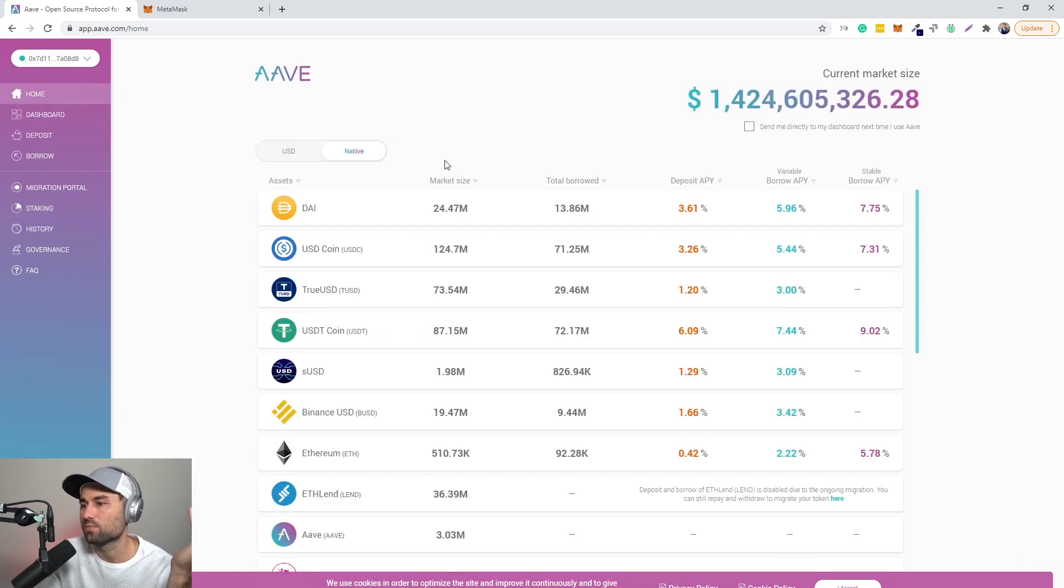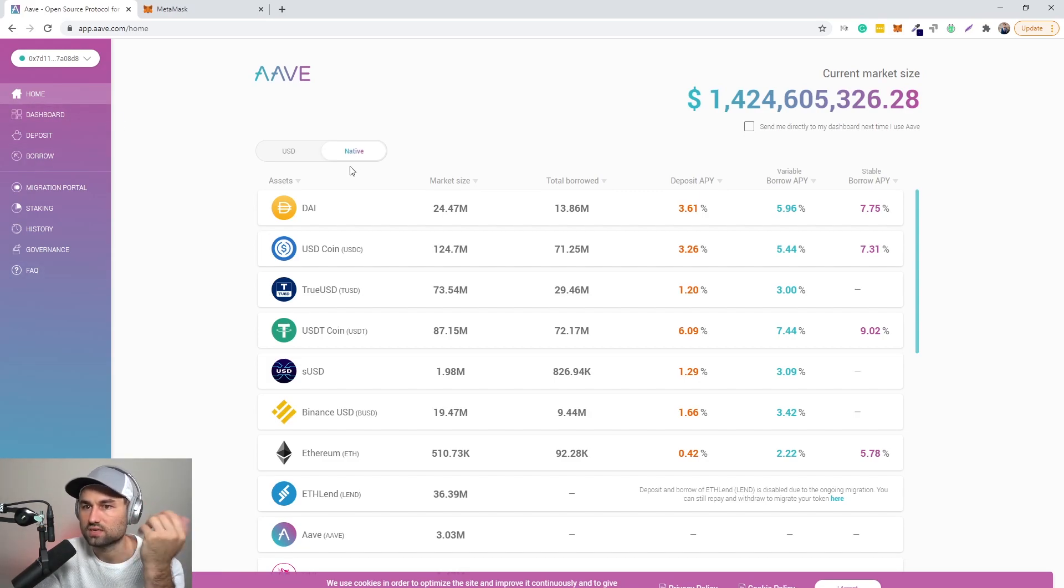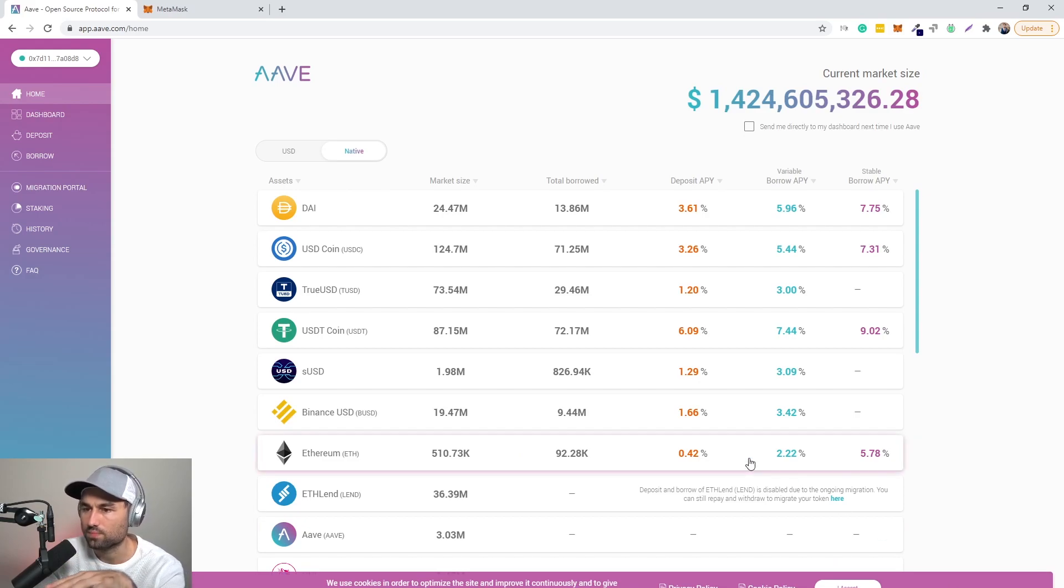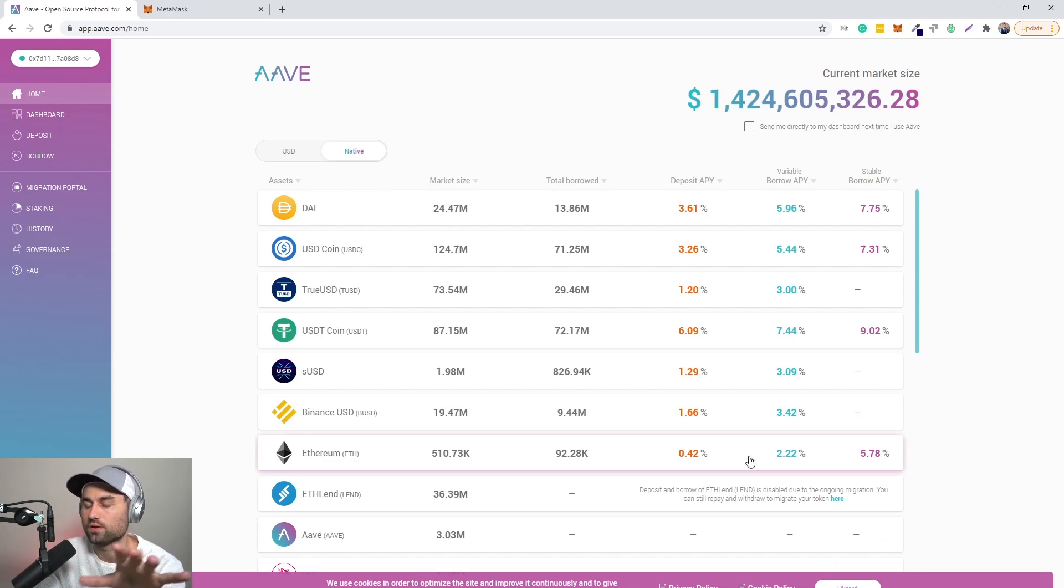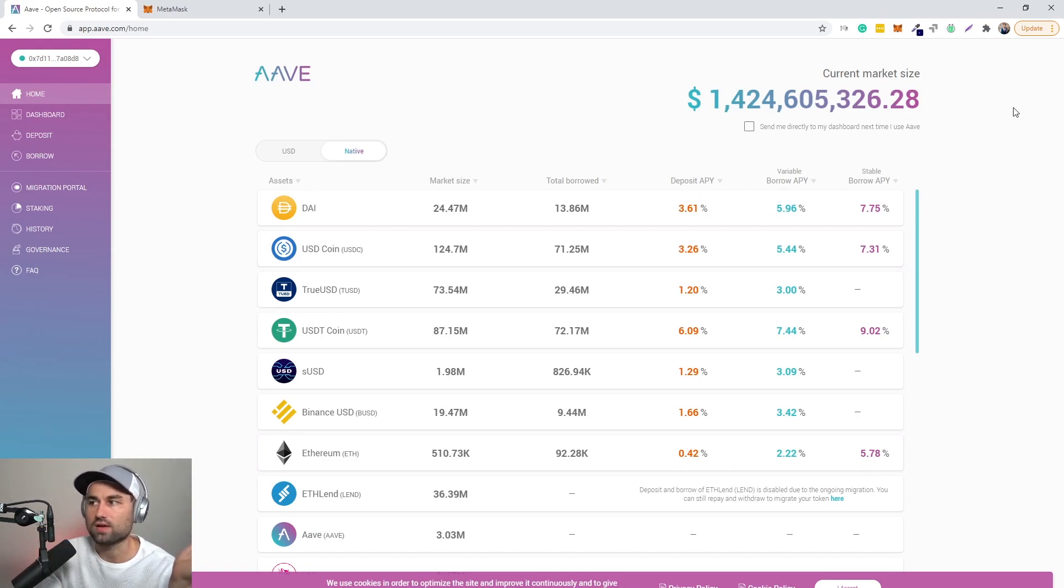So like I said, at the end of the day AAVE for the most part is a lending and borrowing platform. So you go over here, you go to the home section. I'm just talking about the AAVE market, I'm not talking about the Uniswap LP token. So primarily just focusing on the lending and borrowing.